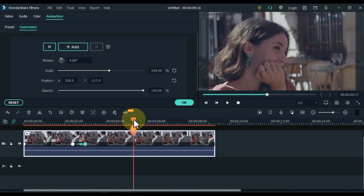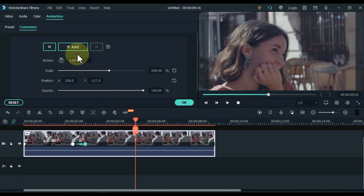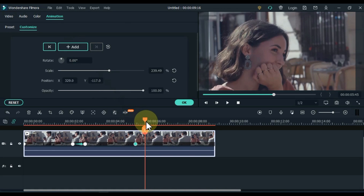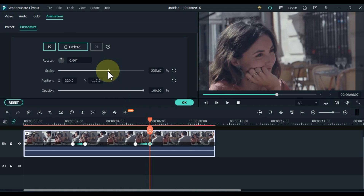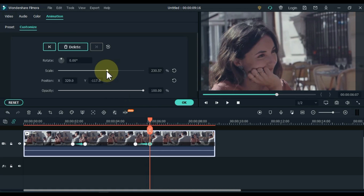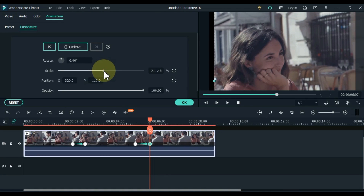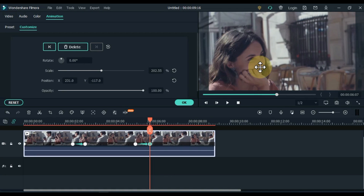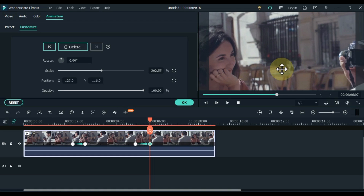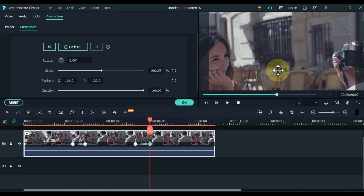Move the playhead 2 or 3 seconds forward and add an empty keyframe here. Move the playhead 1 second forward and reduce the scale a bit in this keyframe. And adjust the position in such a way that the previous two positions appear on the left and right side of the screen.